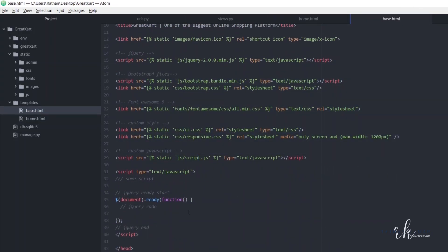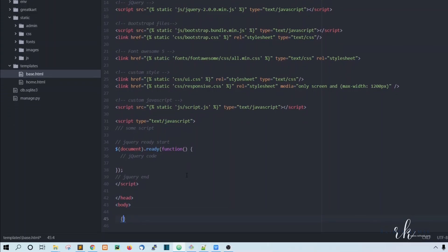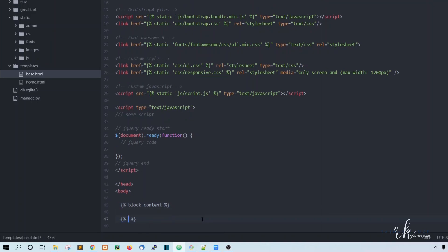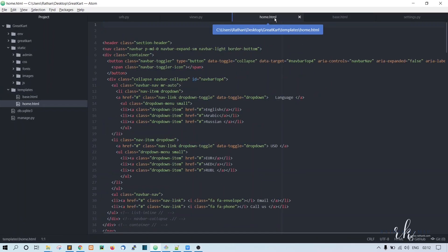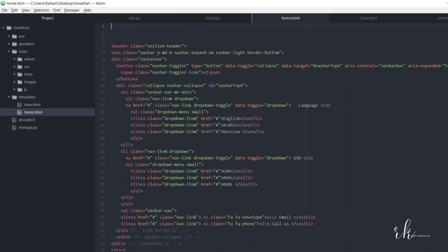Now in base.html, open a curly brace with percent signs and write block content, then close it with end block. This is the place where we are going to load the content. Let me comment it here — this is where the content will be loaded, and this is in base.html.